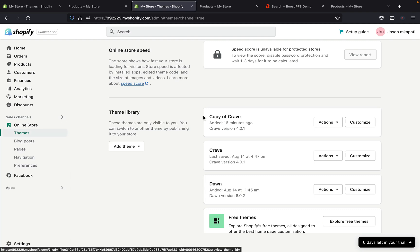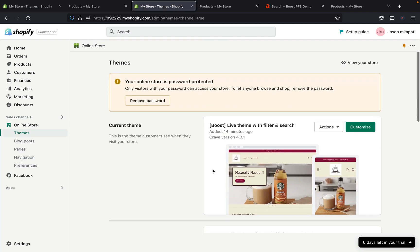If you ever don't want to use the app anymore, you can come back here, click on the copy of Craft theme, click Actions, and publish that one to revert to the version without the app. That's pretty much how you can do it. I hope you guys liked today's tutorial — if you have any questions, just leave them in the comments below and I'll see you guys in the next video.